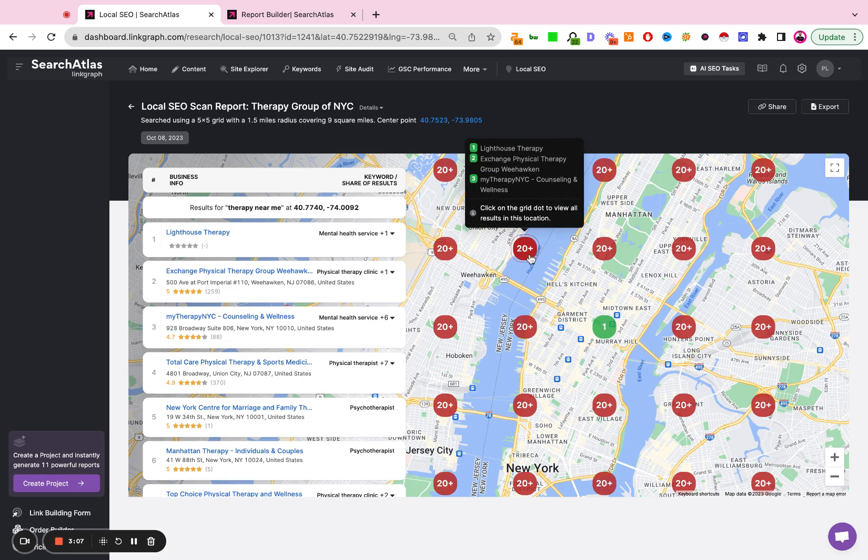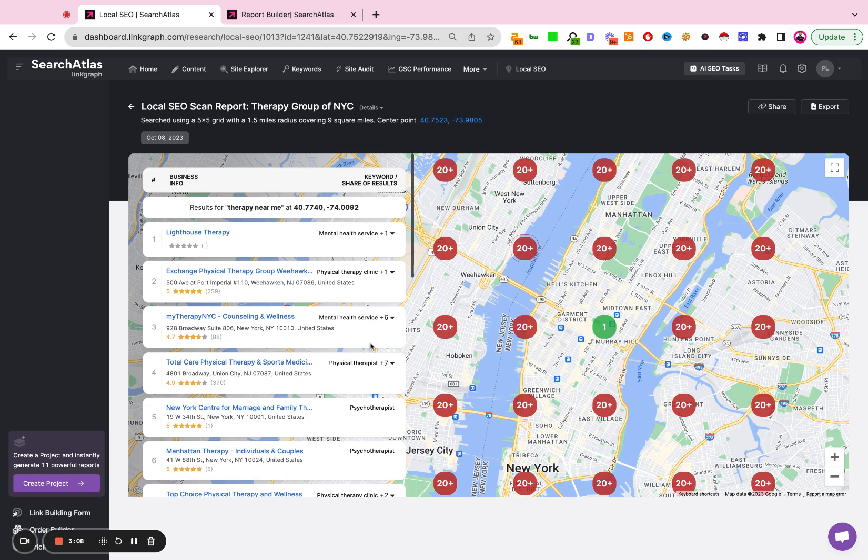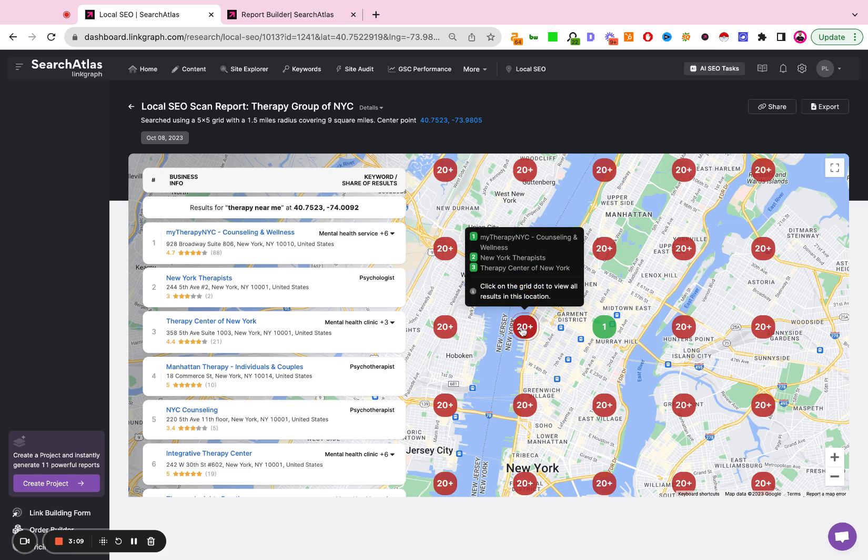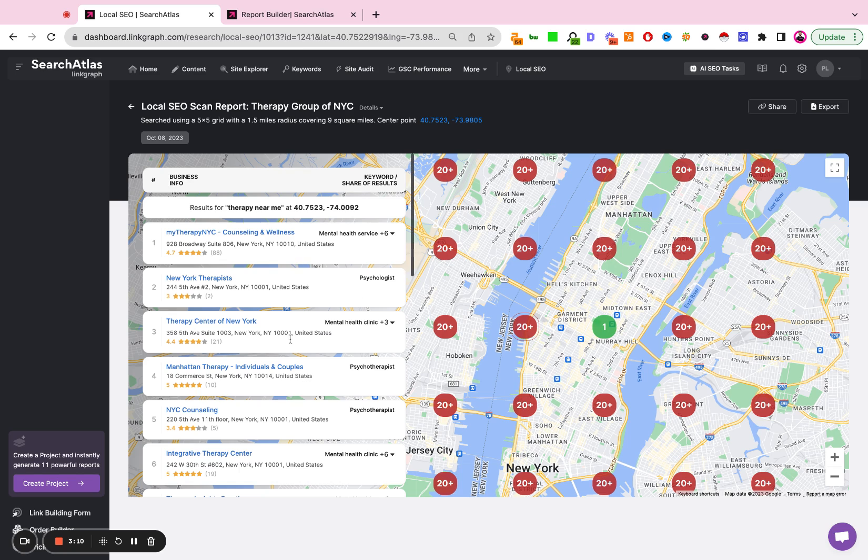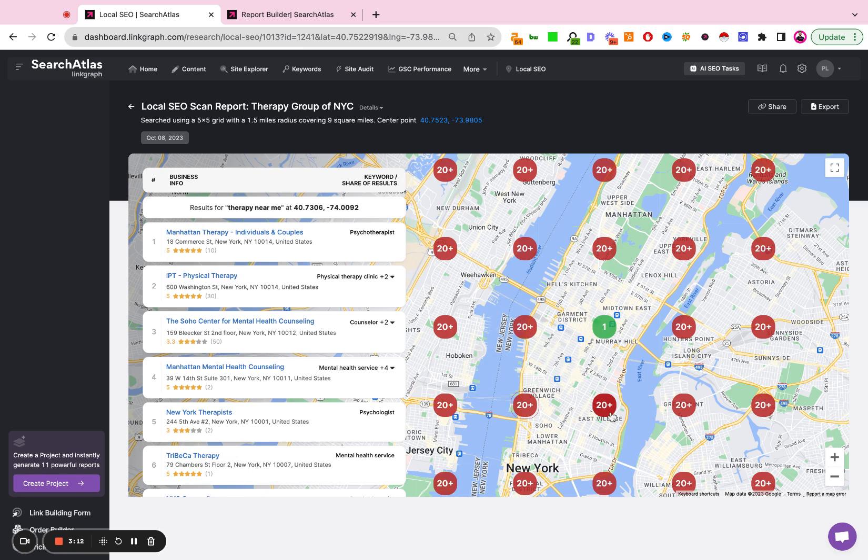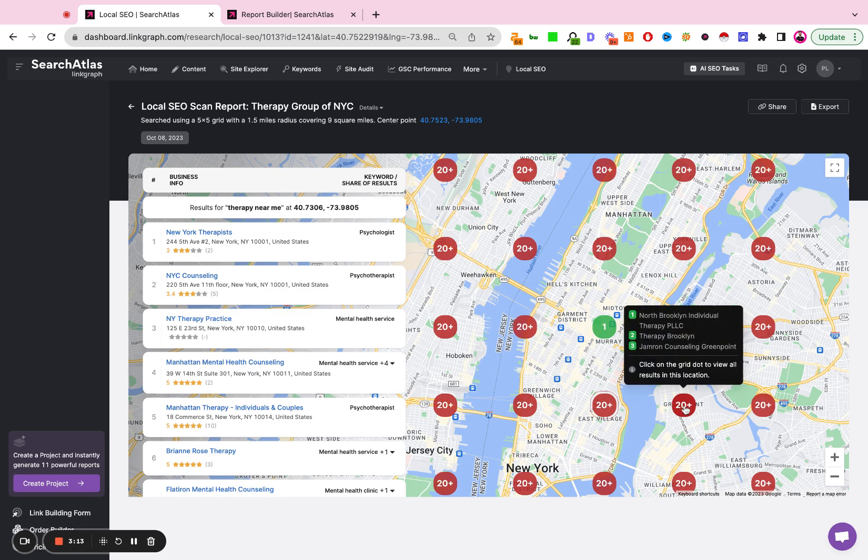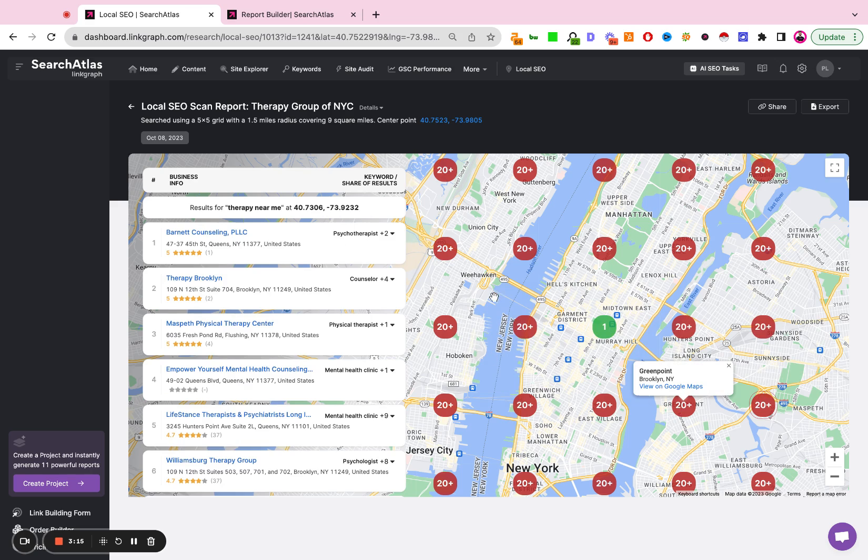And when you click into each one, it's going to adjust the listings here on the left hand side. And that's how you create a local heat map.